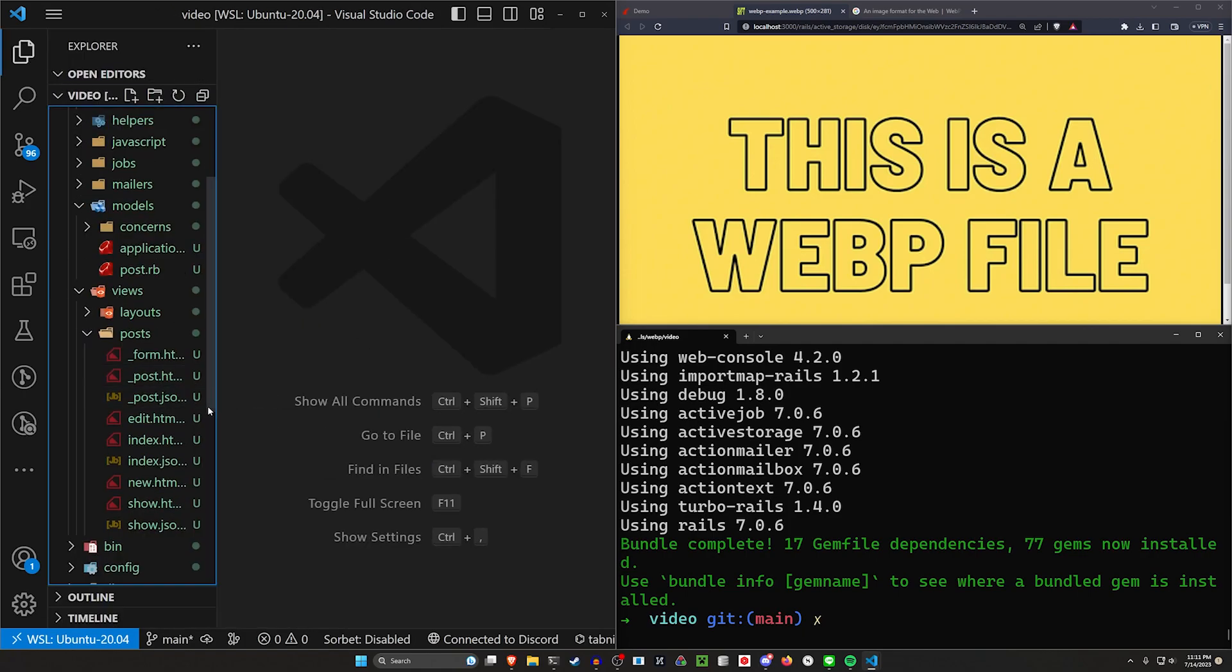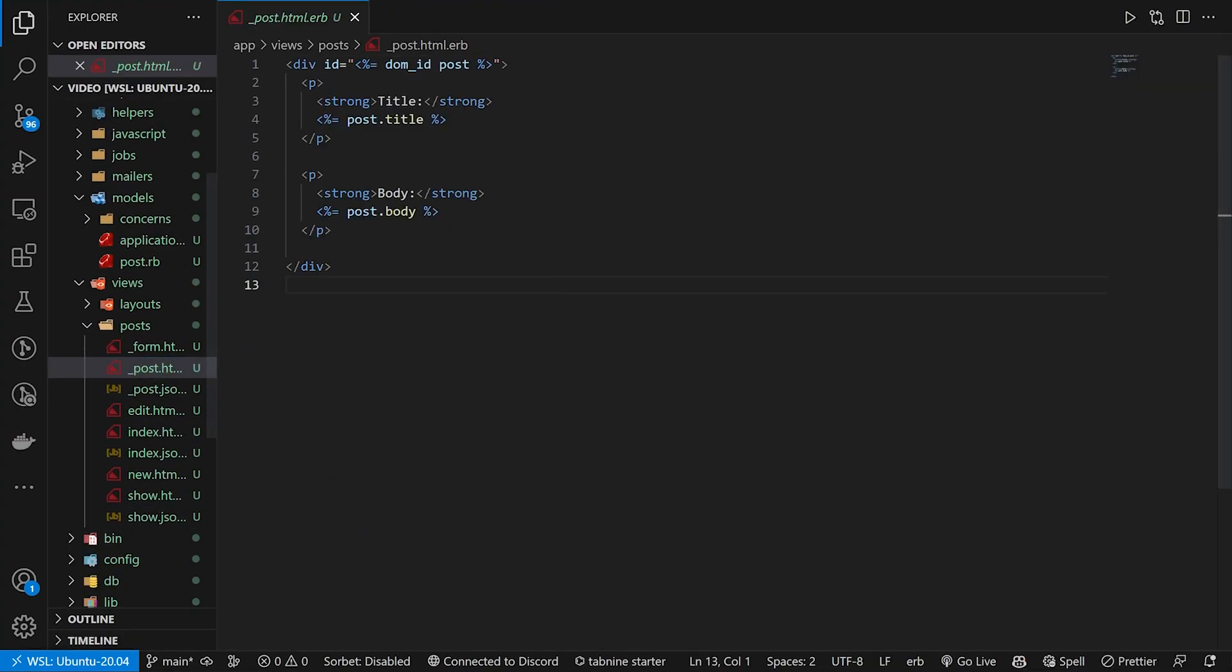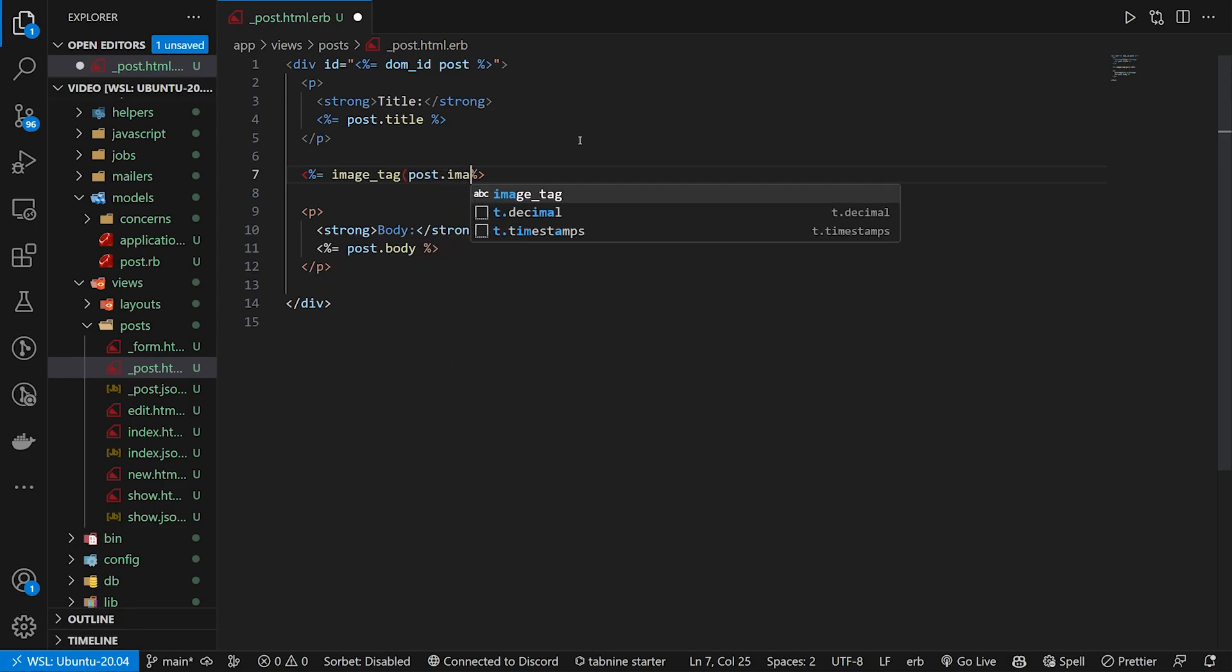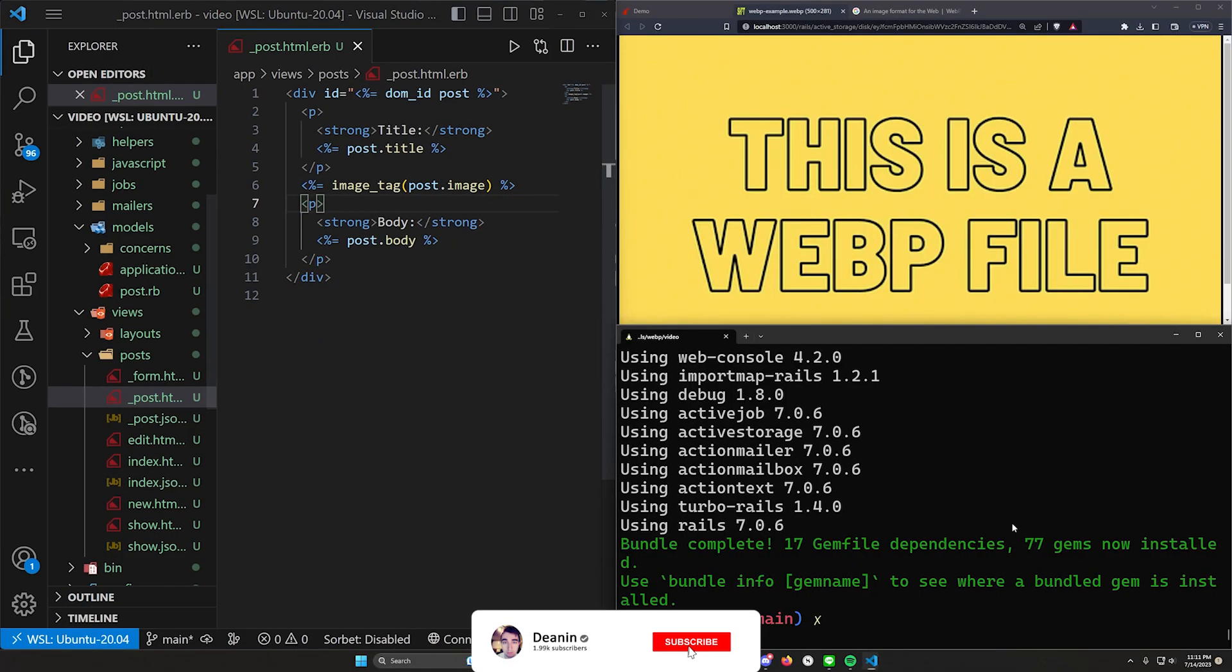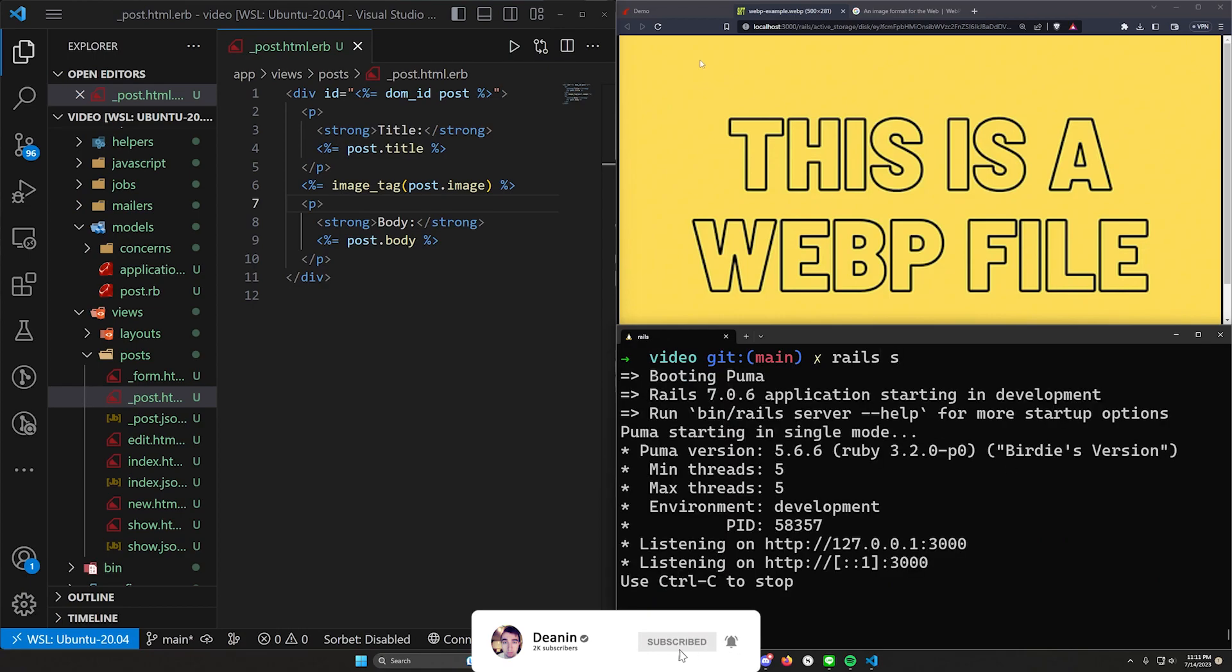Now let's come into our partial, which is going to be our underscore post. In here is where we have to do our image tag. So for the post, all we really want to do is say this is an image tag for the post.image. This is how we're going to do it right now, and then we're going to change it. But this will at least let us run a Rails S.